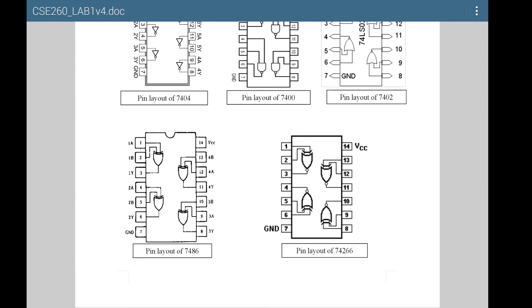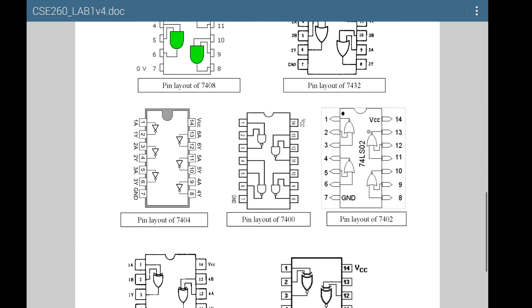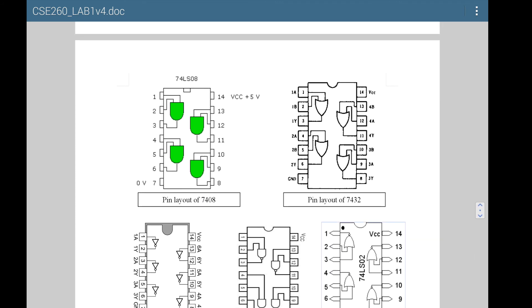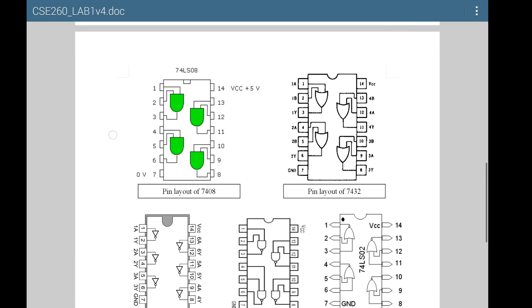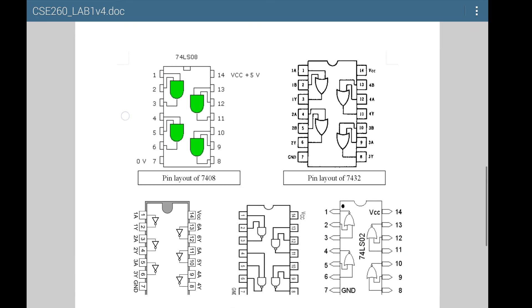XNOR on the other hand has two of the gates downward facing and two upward facing. For all of these ICs, pin 7 is where you connect the ground (0 volts), and pin 14 is where you connect the plus 5 volts. That is for the power for the IC. If you reverse these terminals, you'll just burn the IC.